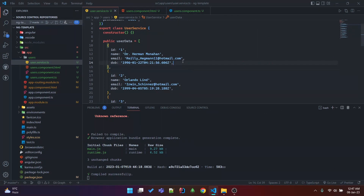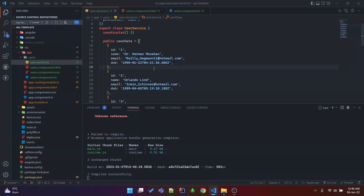I'm going to show you how you can transform a date into an age. This is a date of birth — you can see here 1996 — so it should be shown as an age equal to 27, or 16, or 10, etc. Let's start.